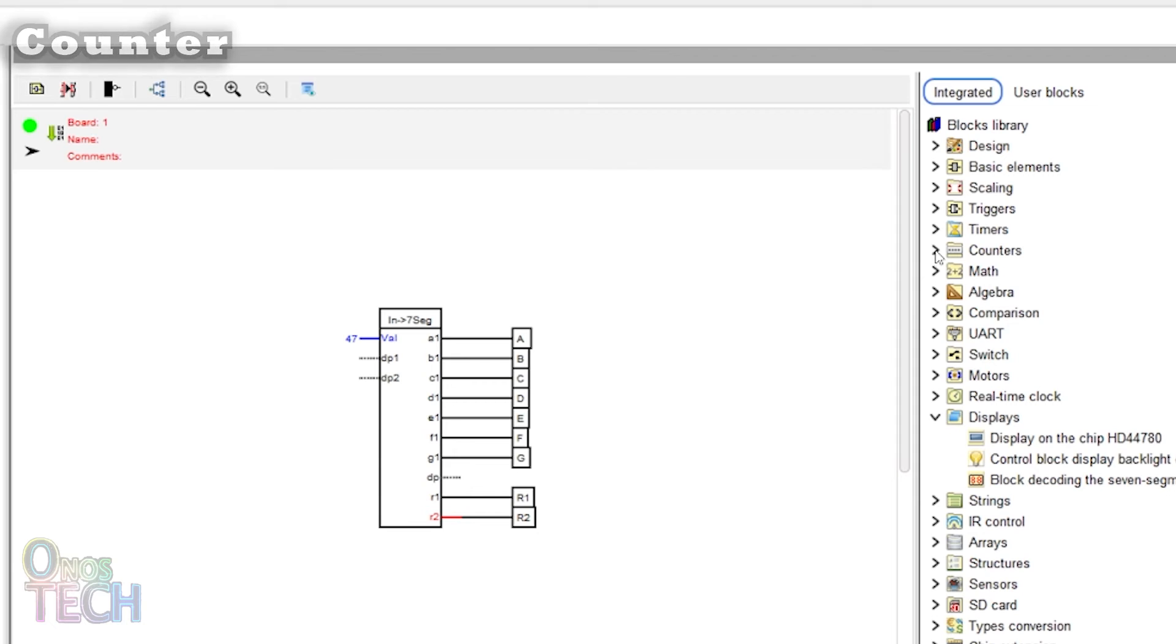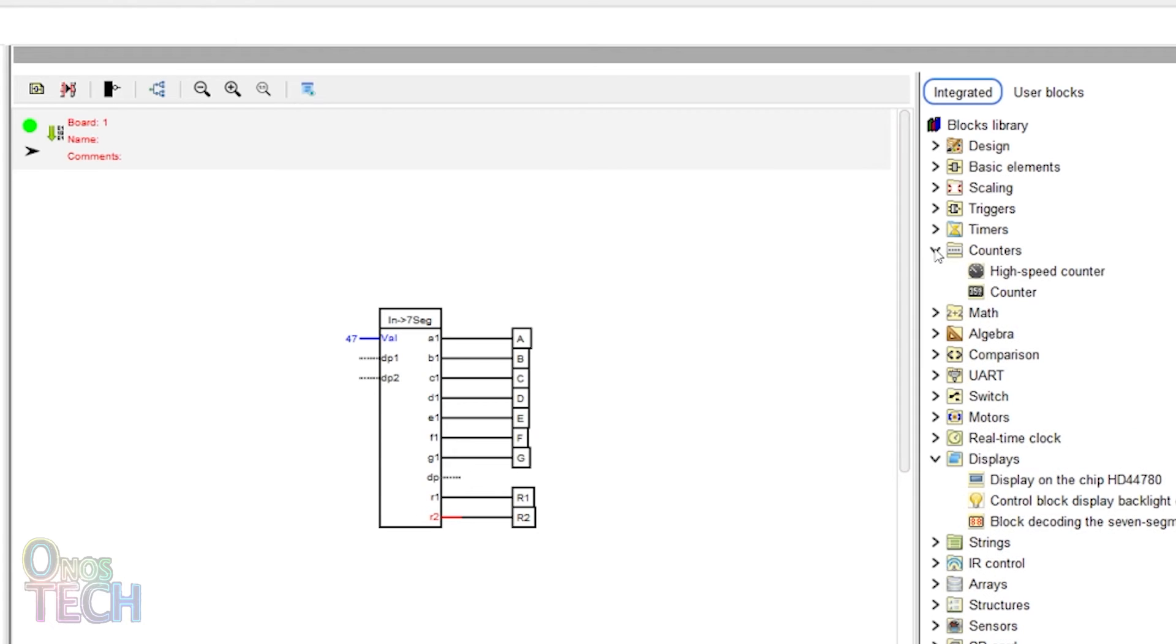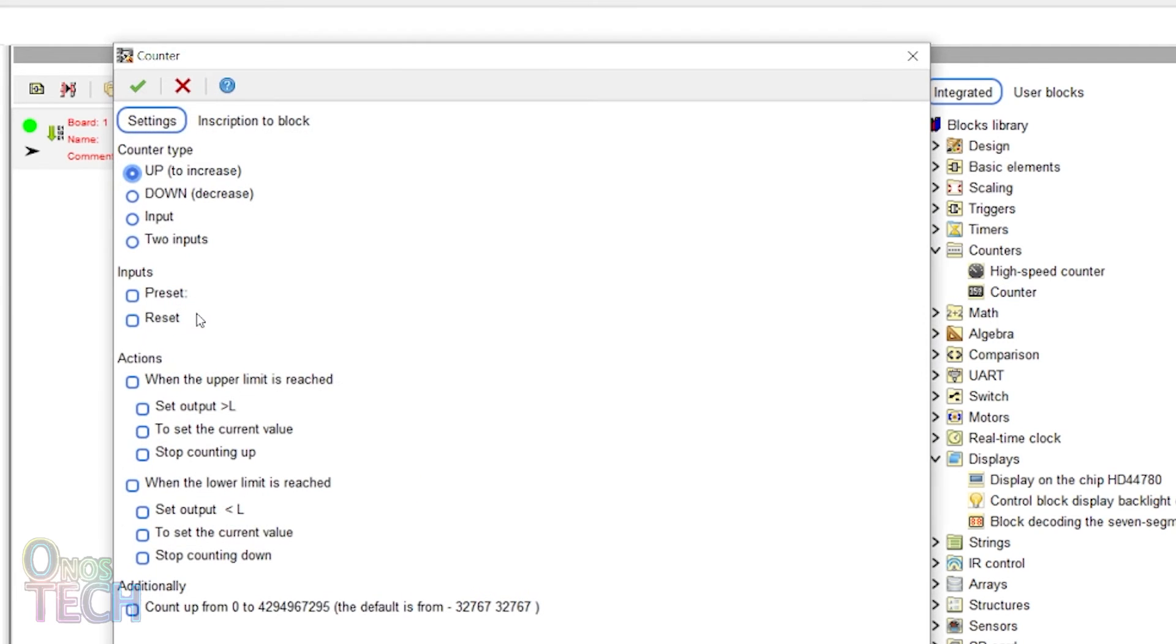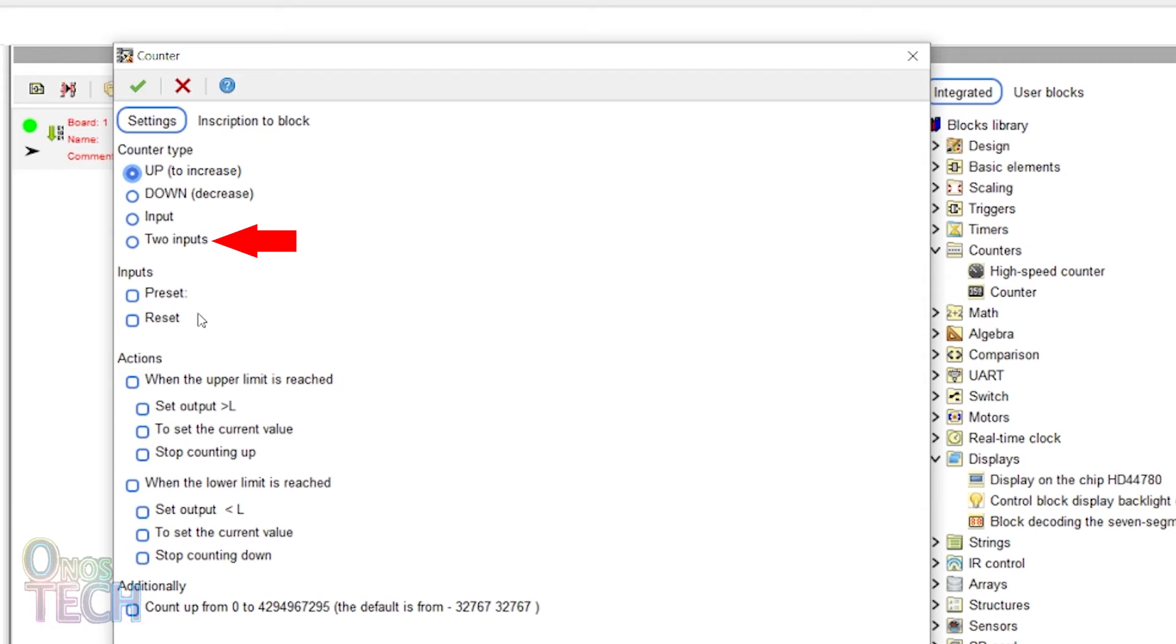There is the high speed counter and the counter blocks. We will consider the counter block for now. The block is an up counter by default, but it can be configured as a down counter, an up down counter with a single input and one with separate inputs.